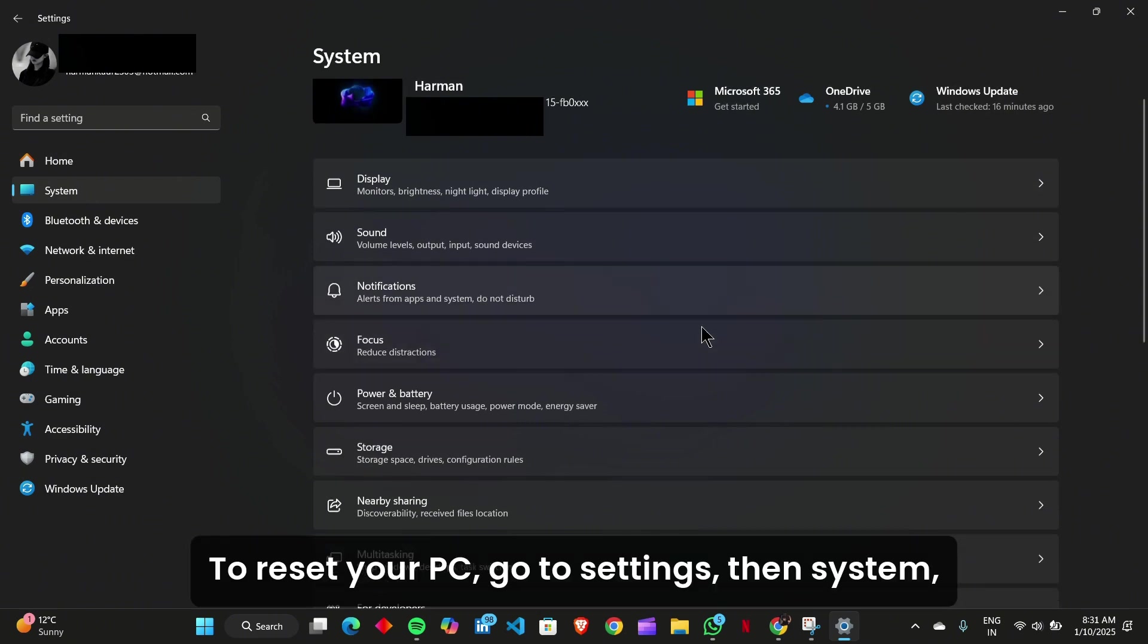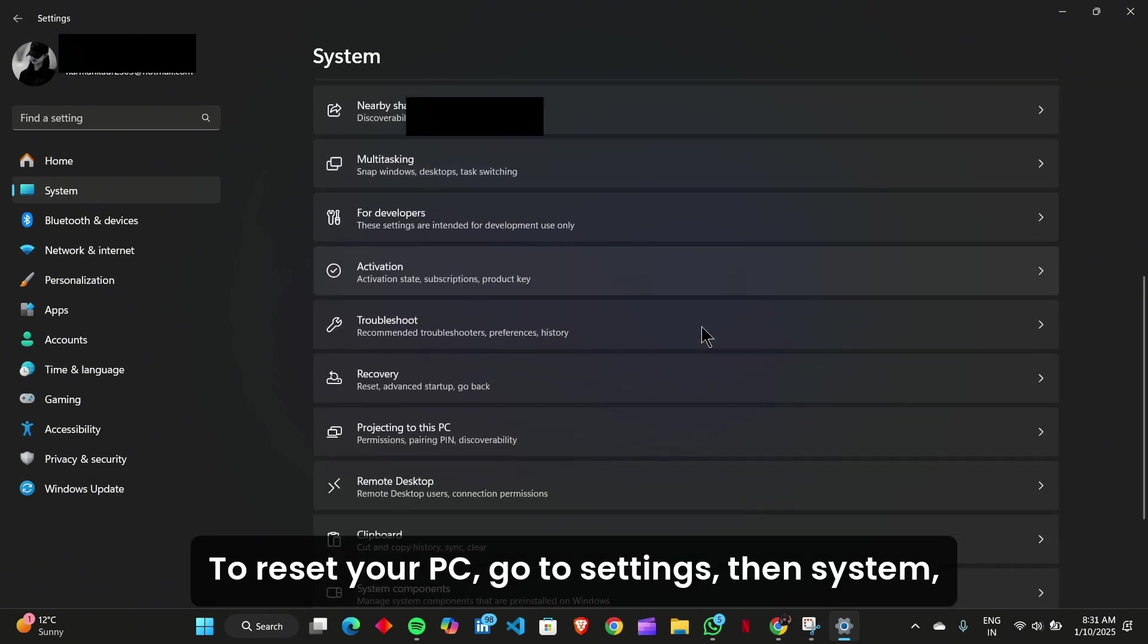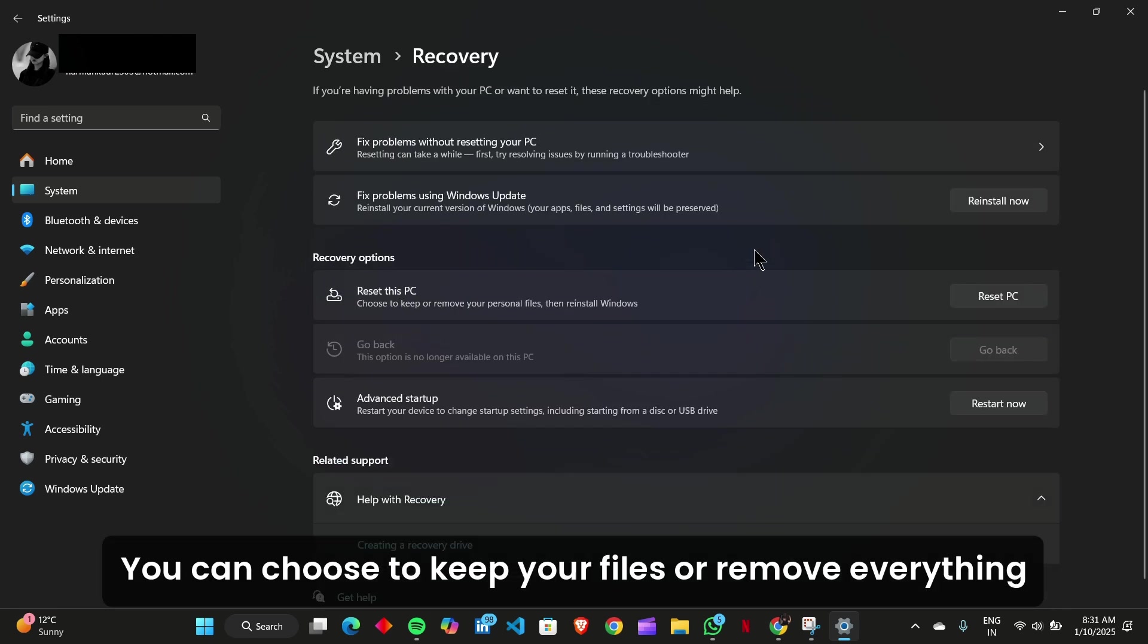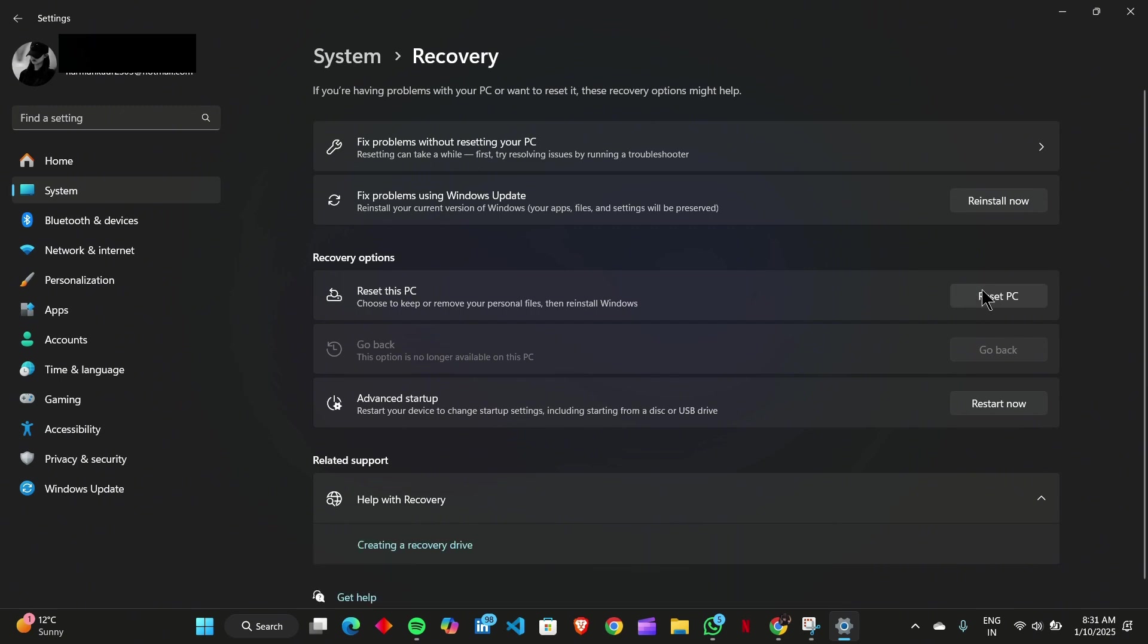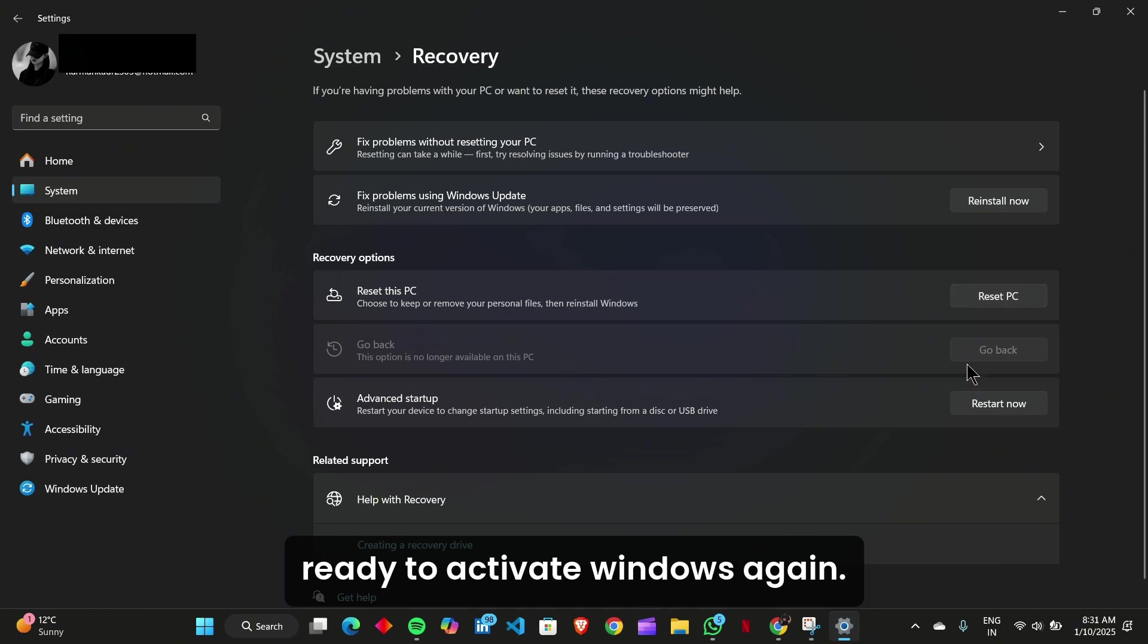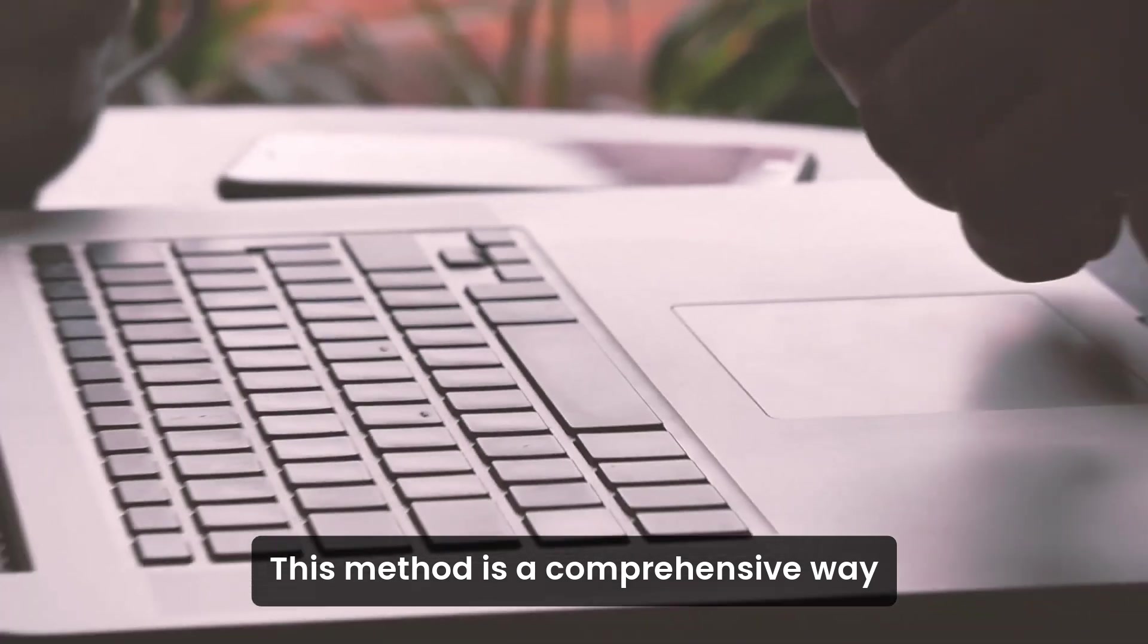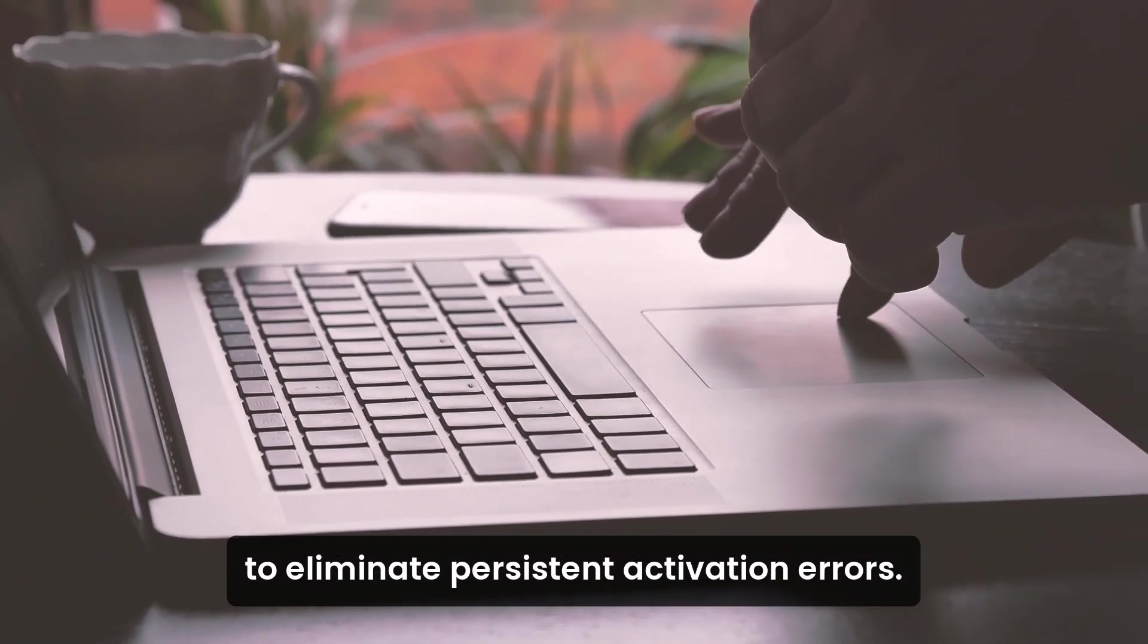To reset your PC, go to Settings, then System, then Recovery, and click on Reset This PC. You can choose to keep your files or remove everything, depending on your preference. After resetting, ensure you have your product key ready to activate Windows again. This method is a comprehensive way to eliminate persistent activation errors.